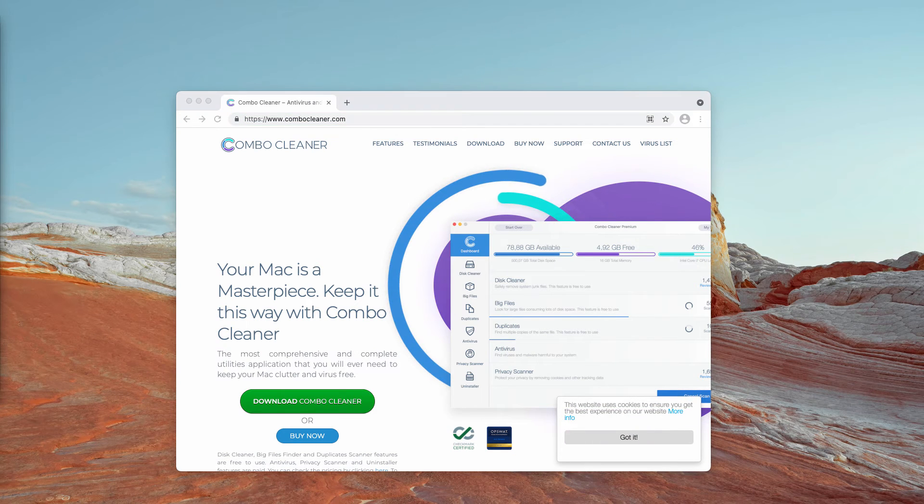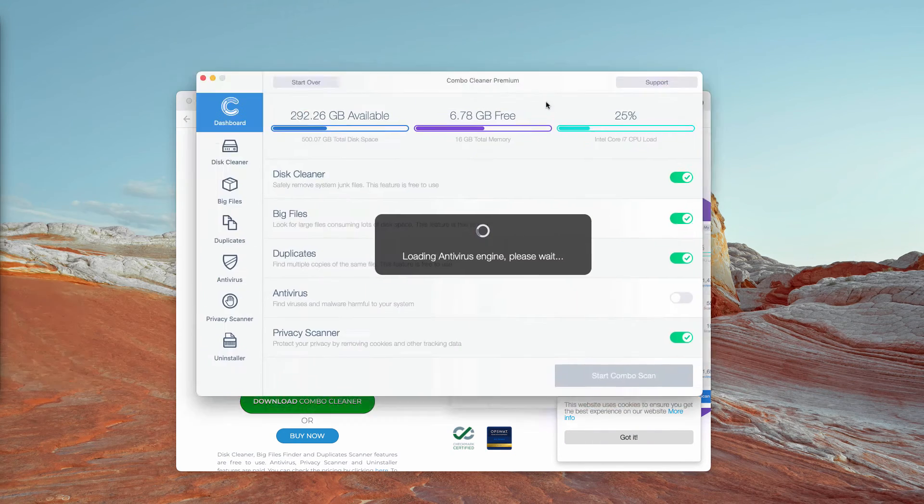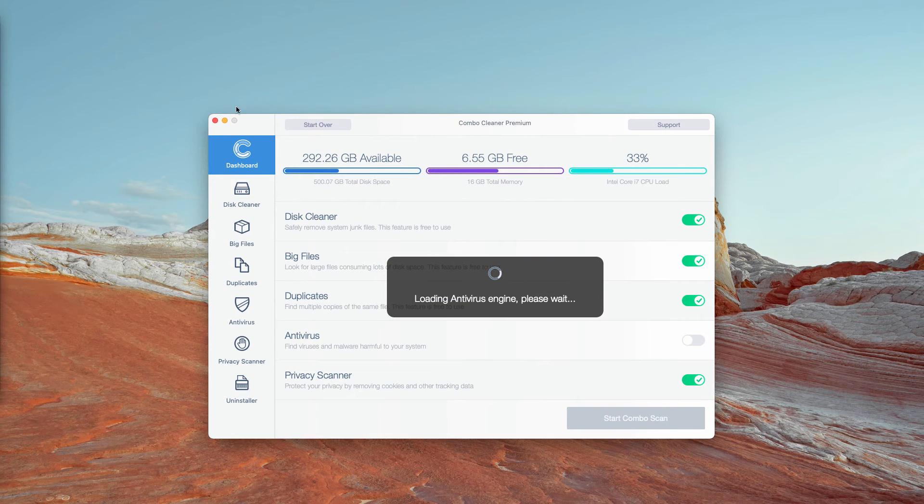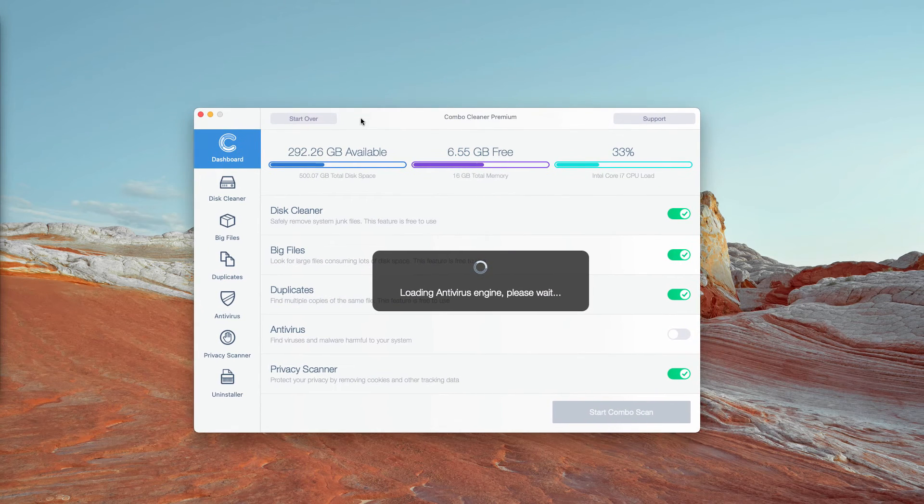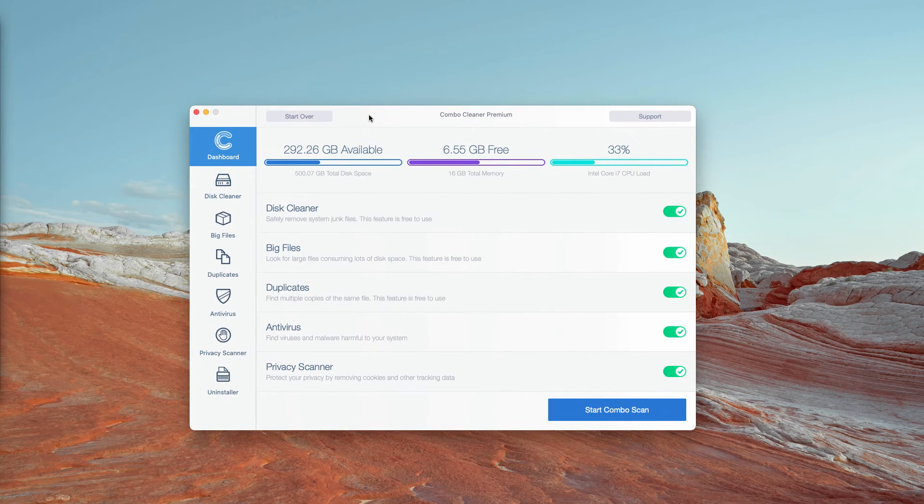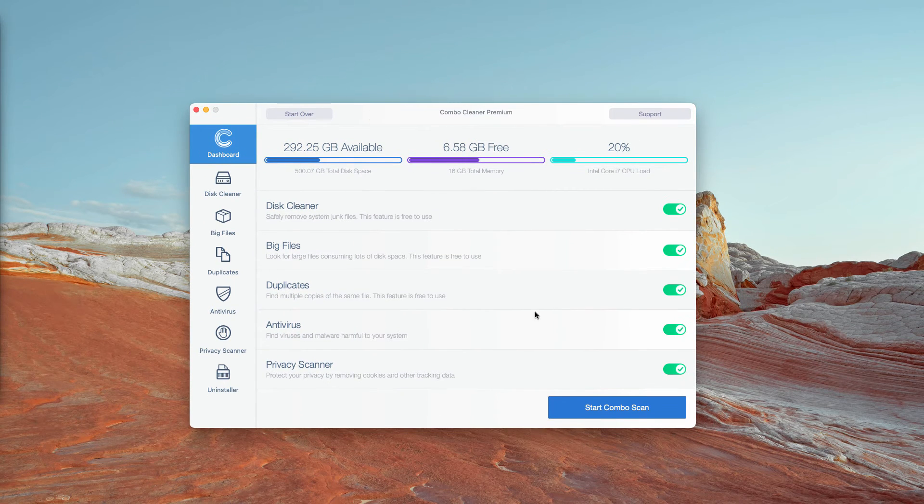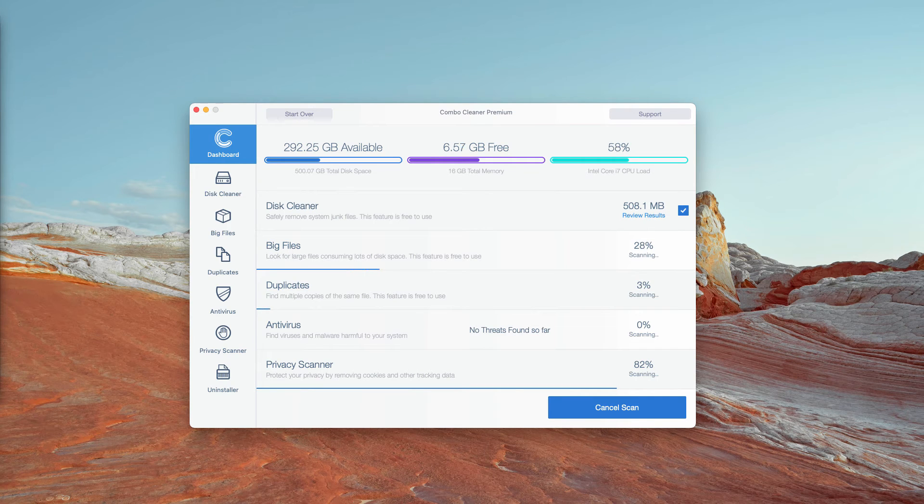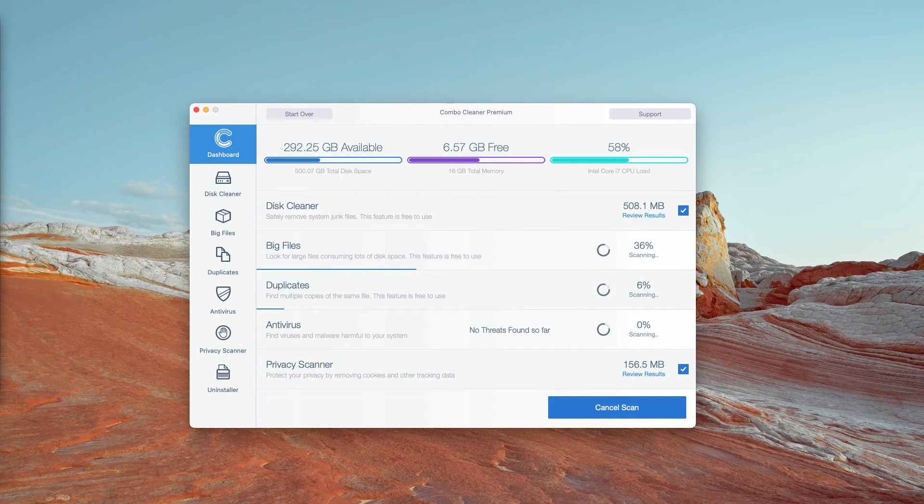After the application is downloaded and installed, let it update the Antivirus database, then click on Start Combo Scan, which will begin the free research of your Mac.